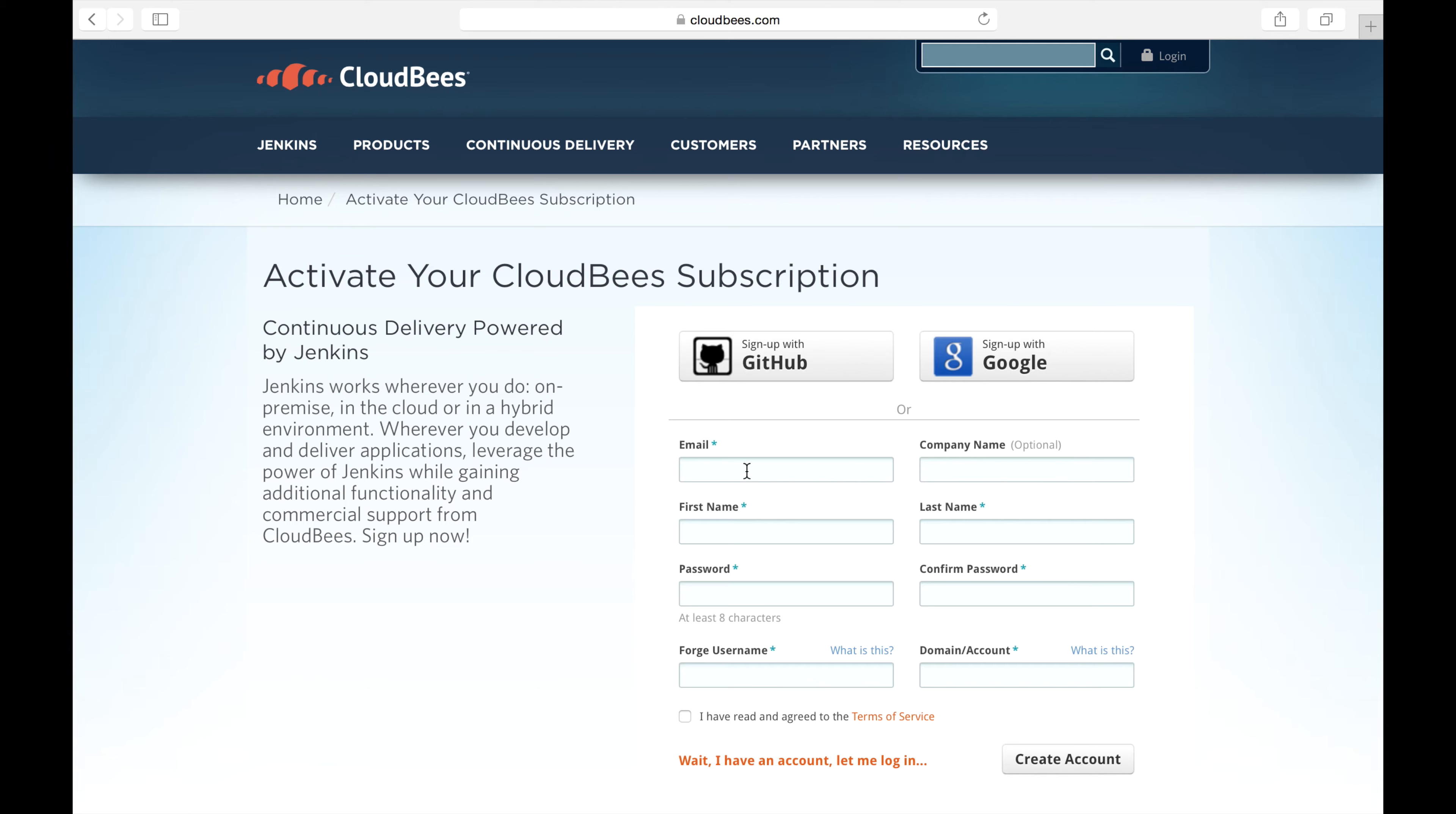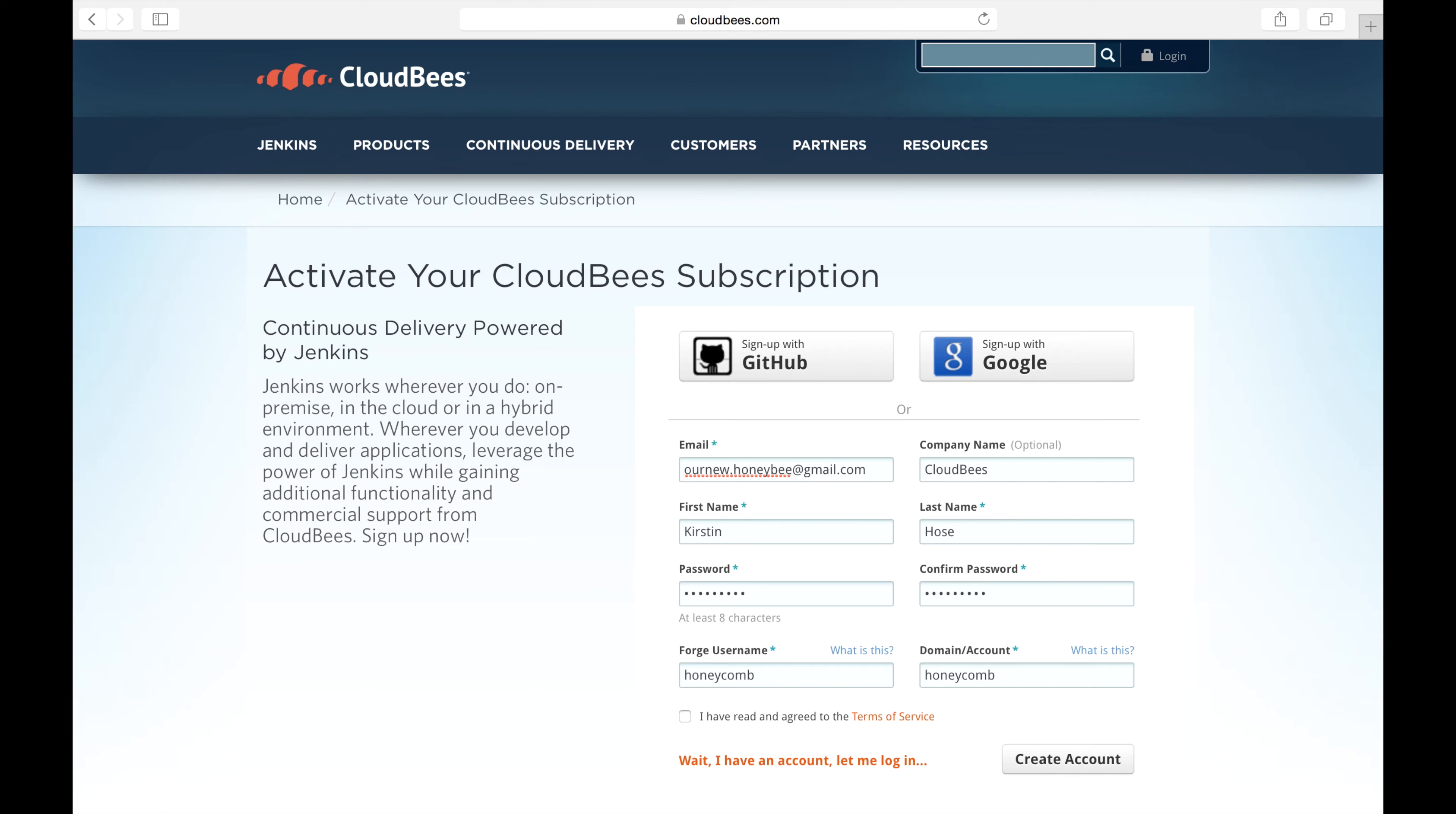So let me put in my email which is rnewhoneybee at gmail.com. The company I work for, my personal information. Next your Forge username which is specific to you followed by your domain slash account name which is specific to your company.